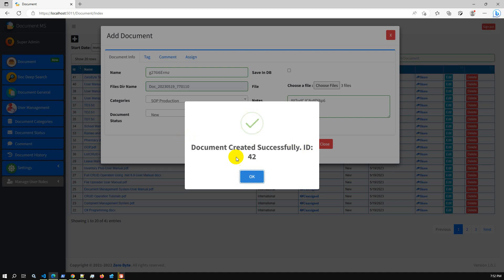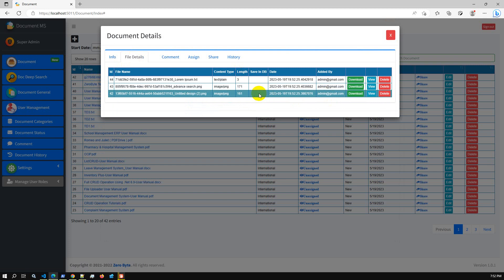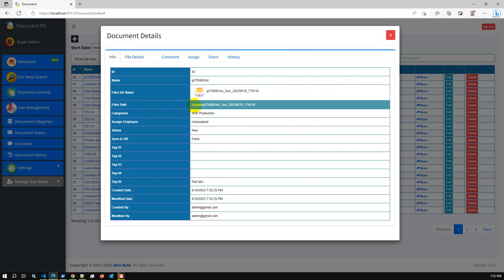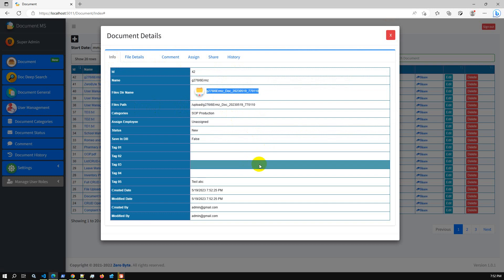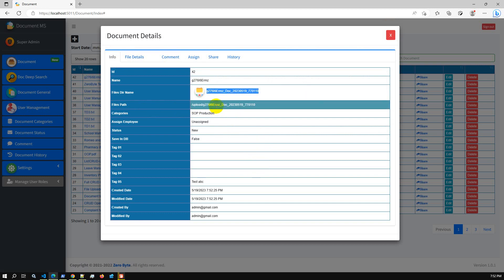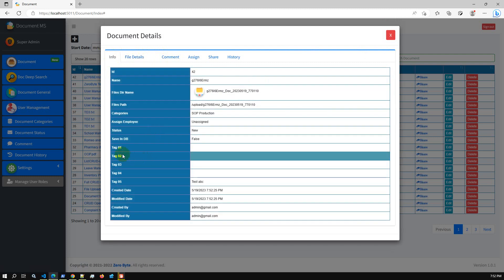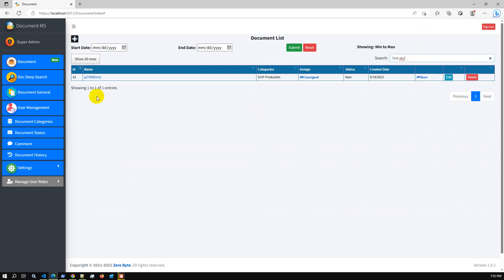After saving, document 42 has been created successfully. If we go to document 42 and file details, we can see three files have been added successfully. You can also check the location — the file path, upload folder, and folder name. Every document has an independent folder allocated for its files. We also have tags like 'test A', 'B', 'C' — if we search using this tag, we are able to get the expected file.